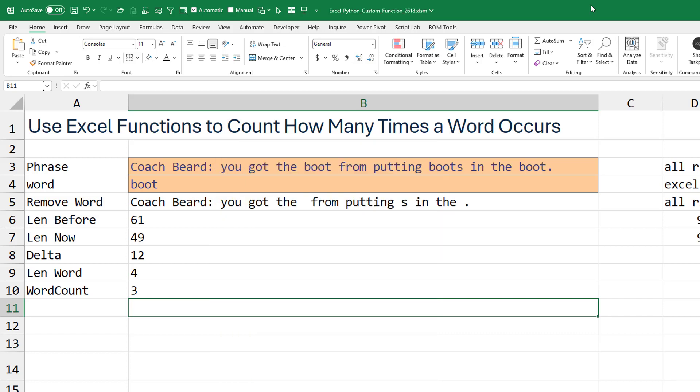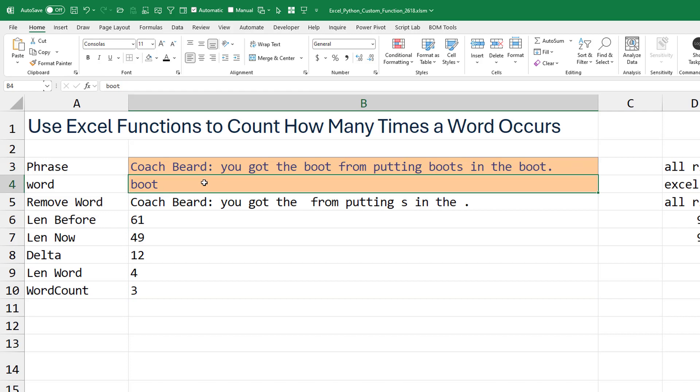Can we do this? Today's question. We have a phrase up here, and I have a word. And I want to know how many times this word occurs in this phrase. Now, in this case, it's easy. Boot, boots, boot three times.